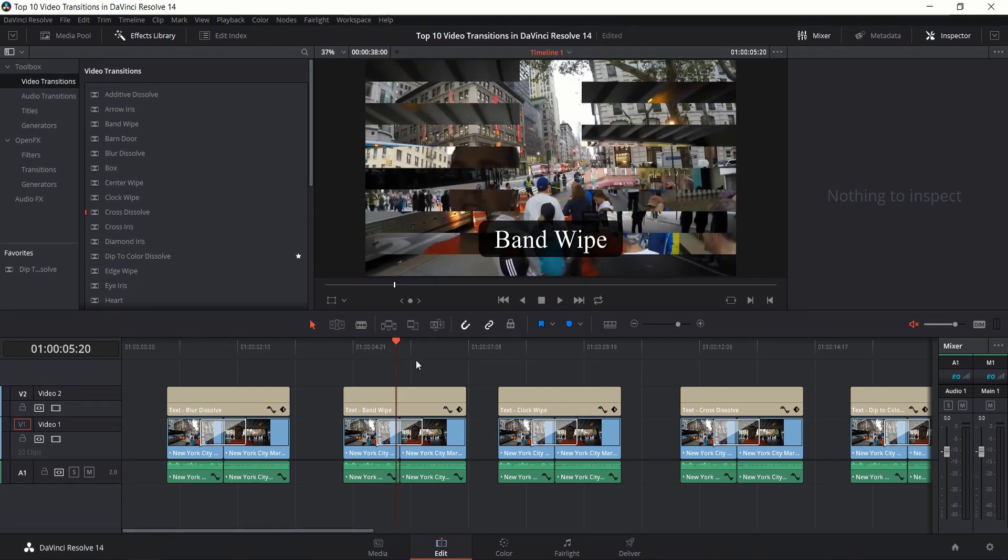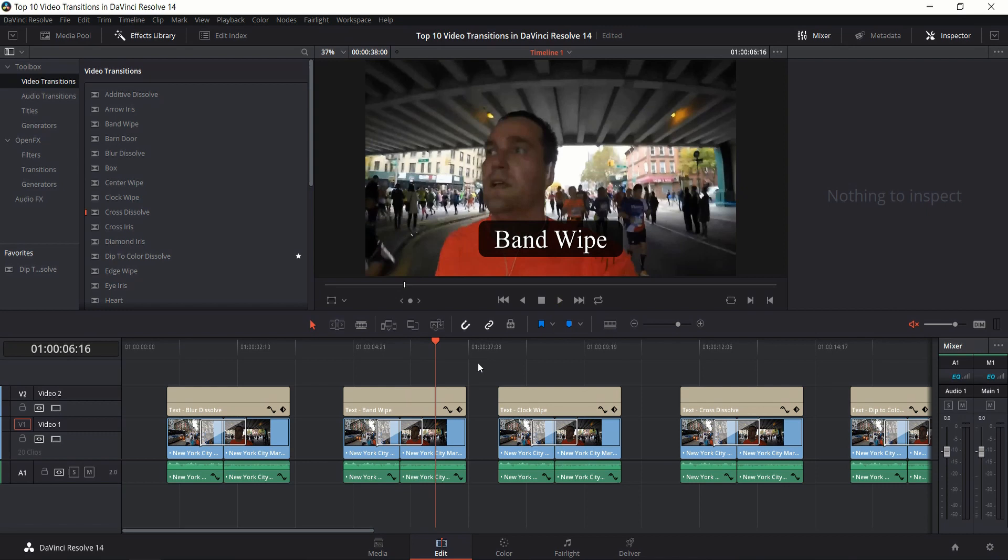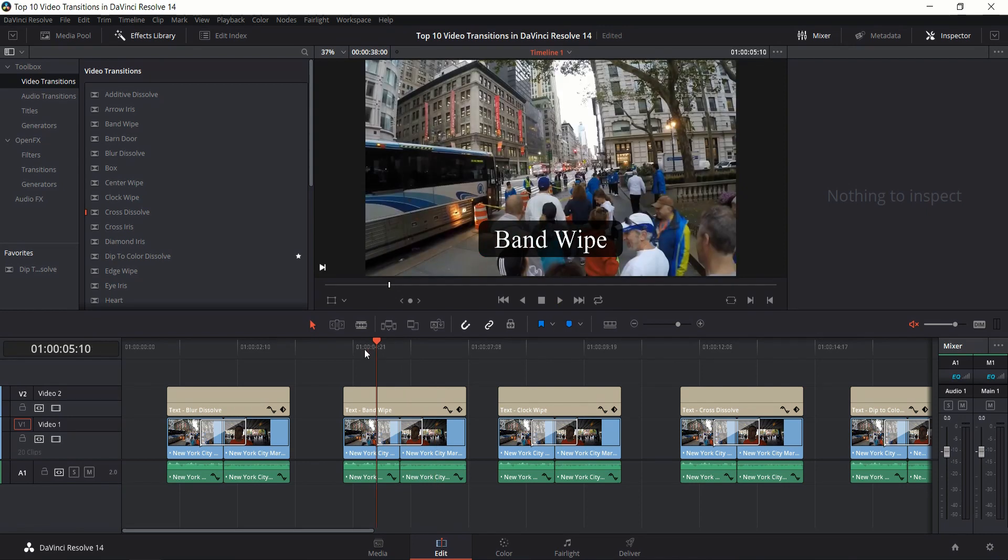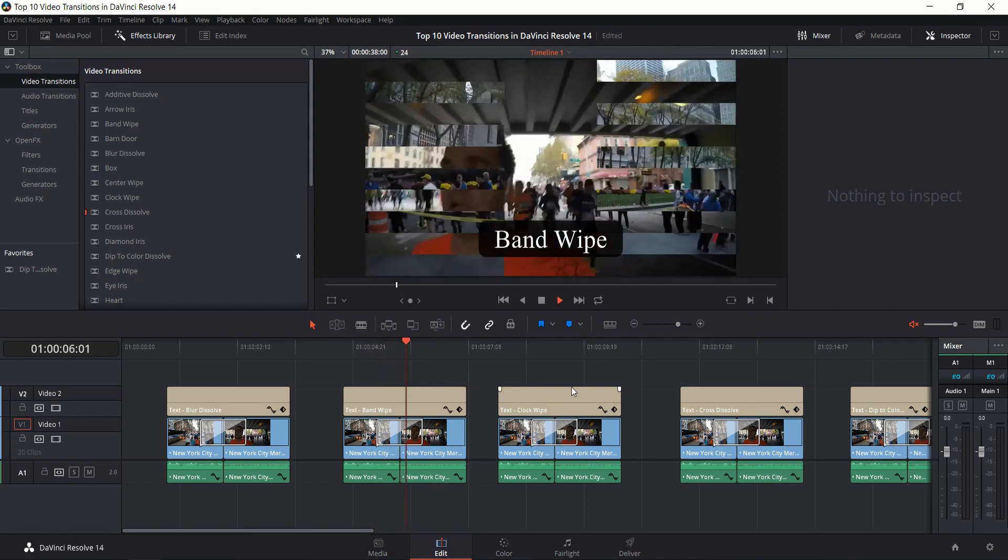Next is the Band Wipe. This effect has bars of the second shot come into the screen as the first shot is overridden. By the time it completes, all that's remaining is the second shot.